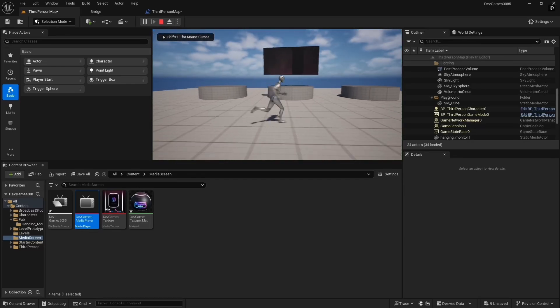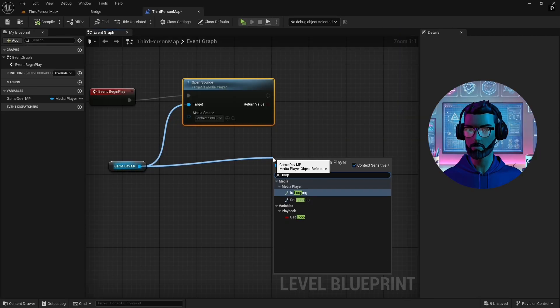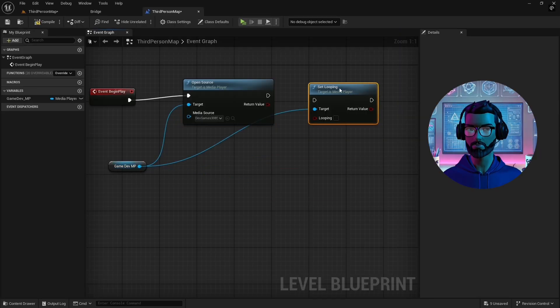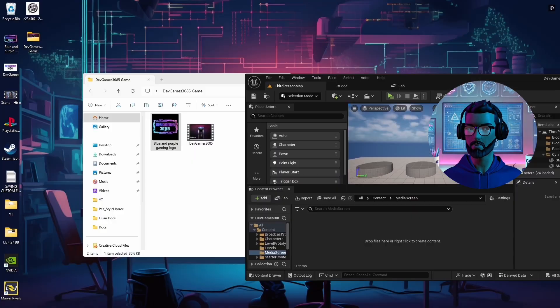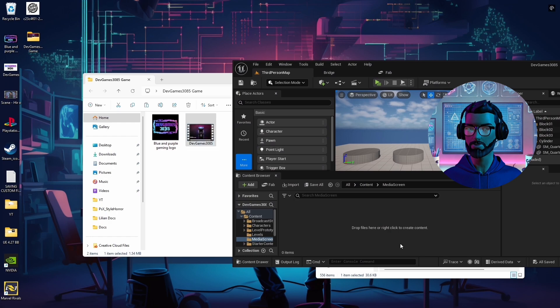Hey everyone, today I will show you how to add loop and stream media files in Unreal Engine 5, perfect for adding video functionality to your games.